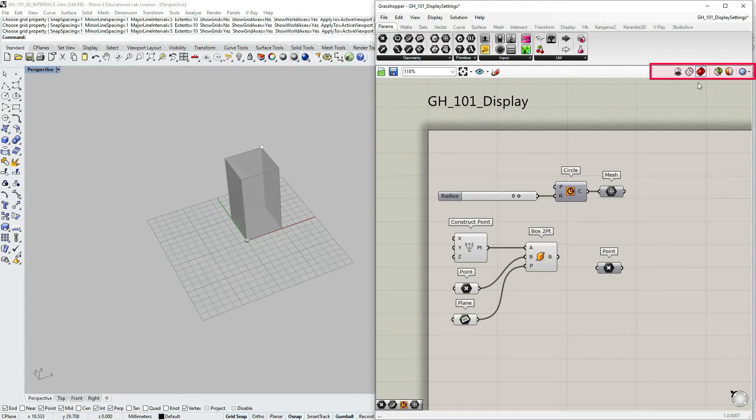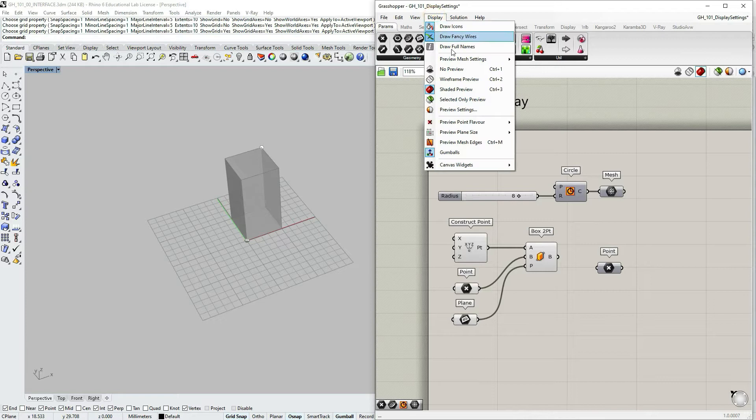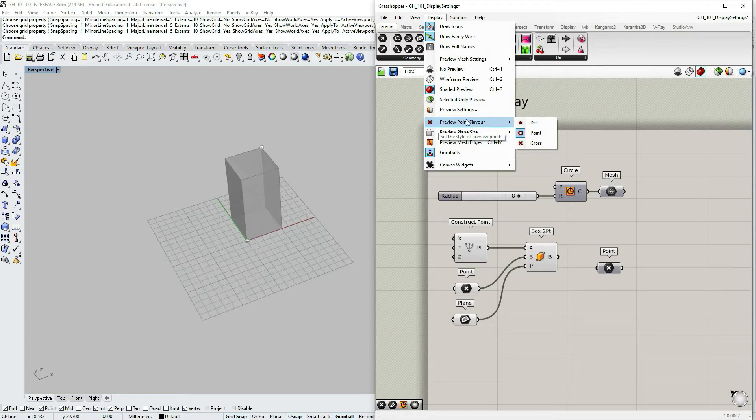And I'm also going to be talking more in depth about these options in the tutorial regarding canvas toolbar. But let's move forward. So the third section is also regarding object preview within Rhino window.